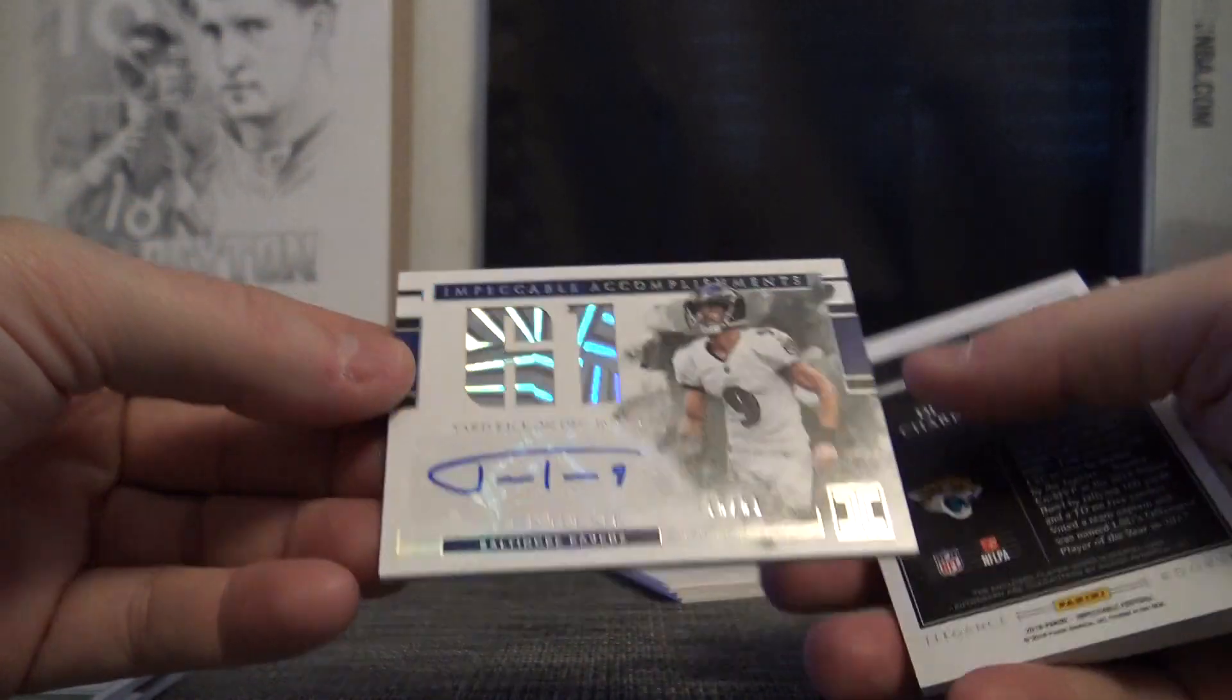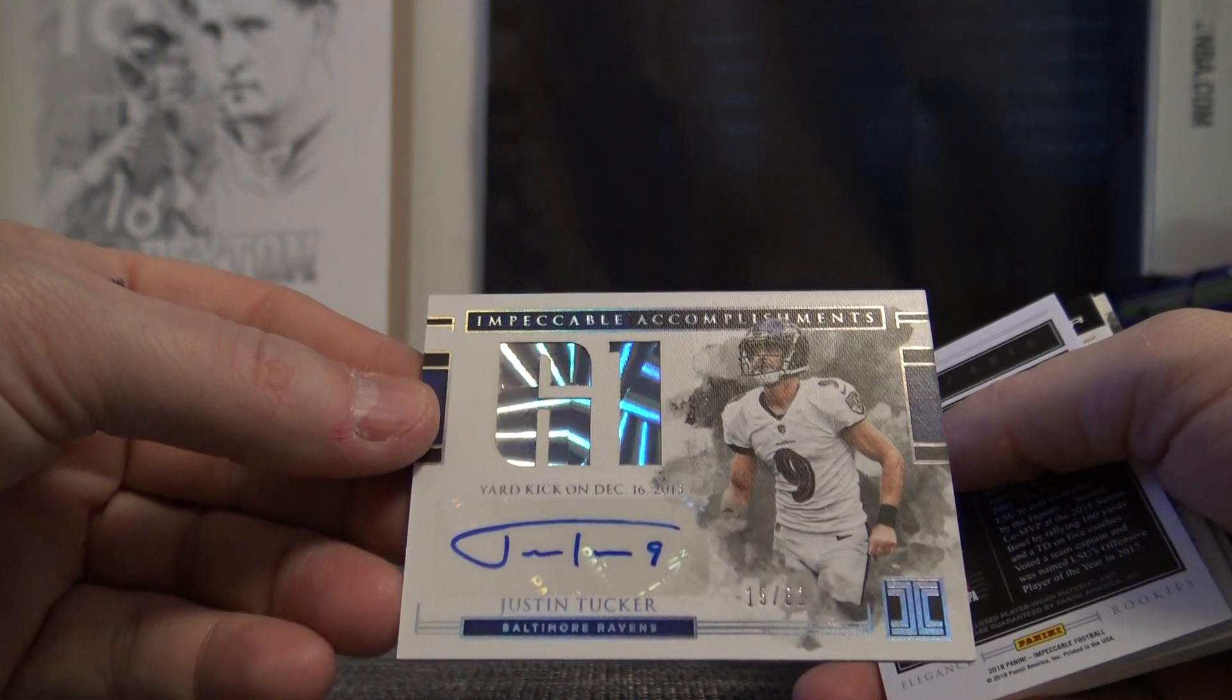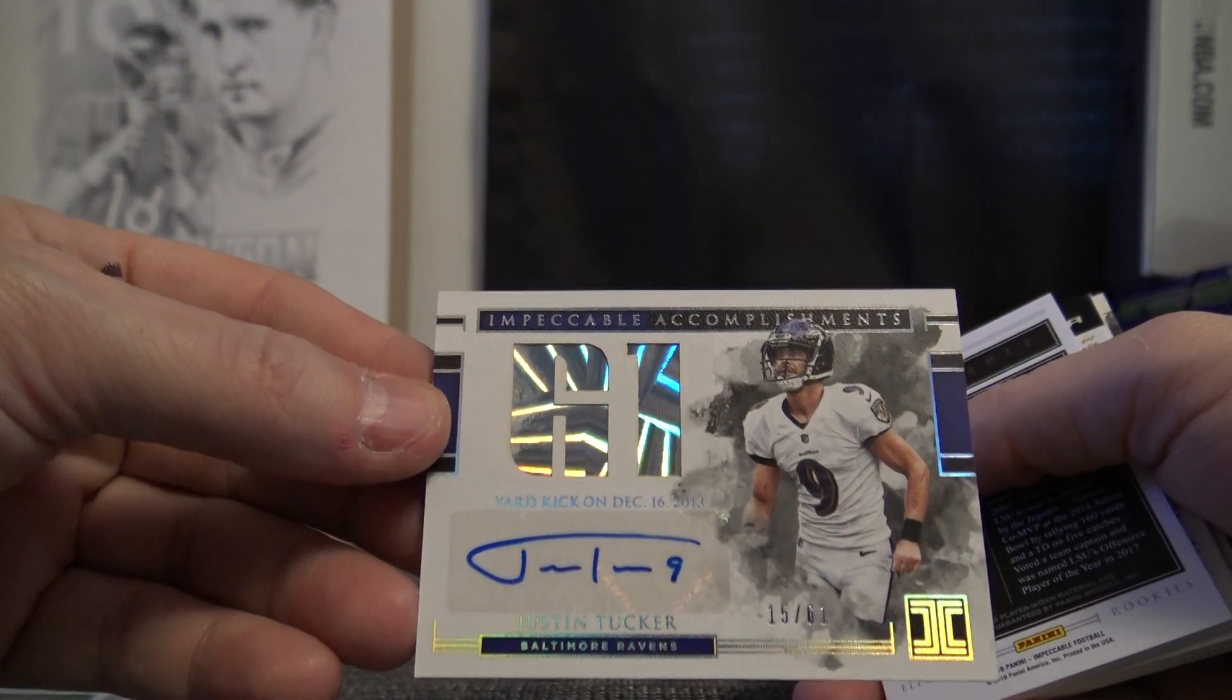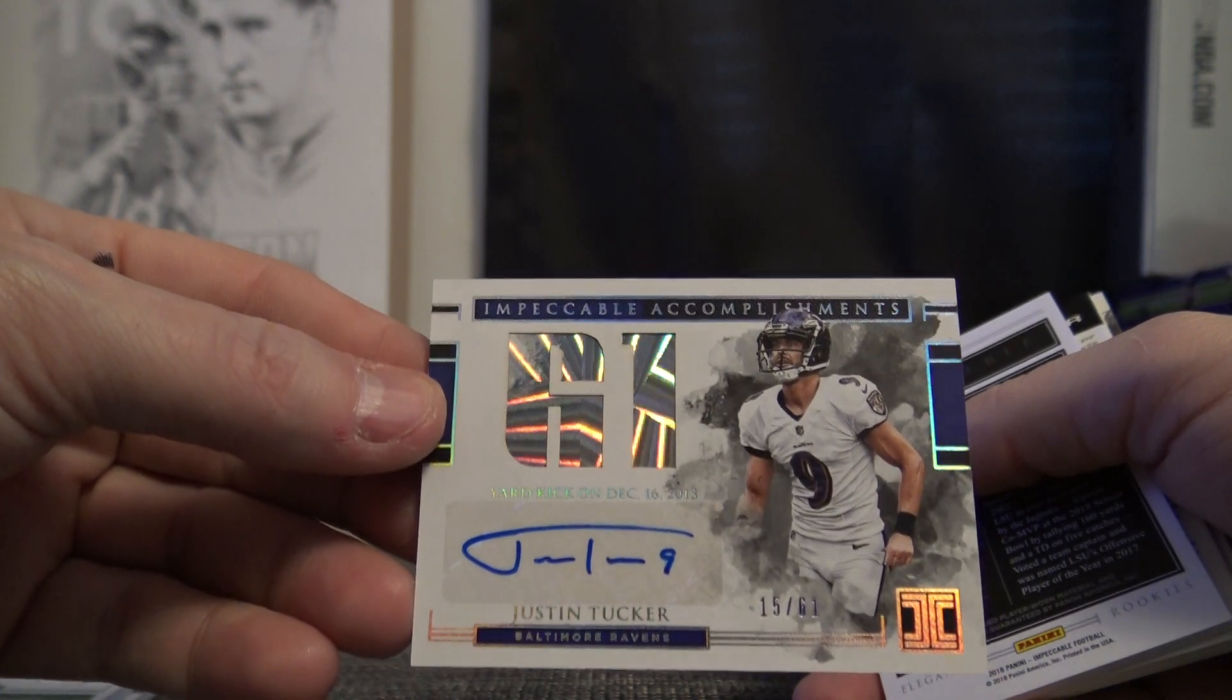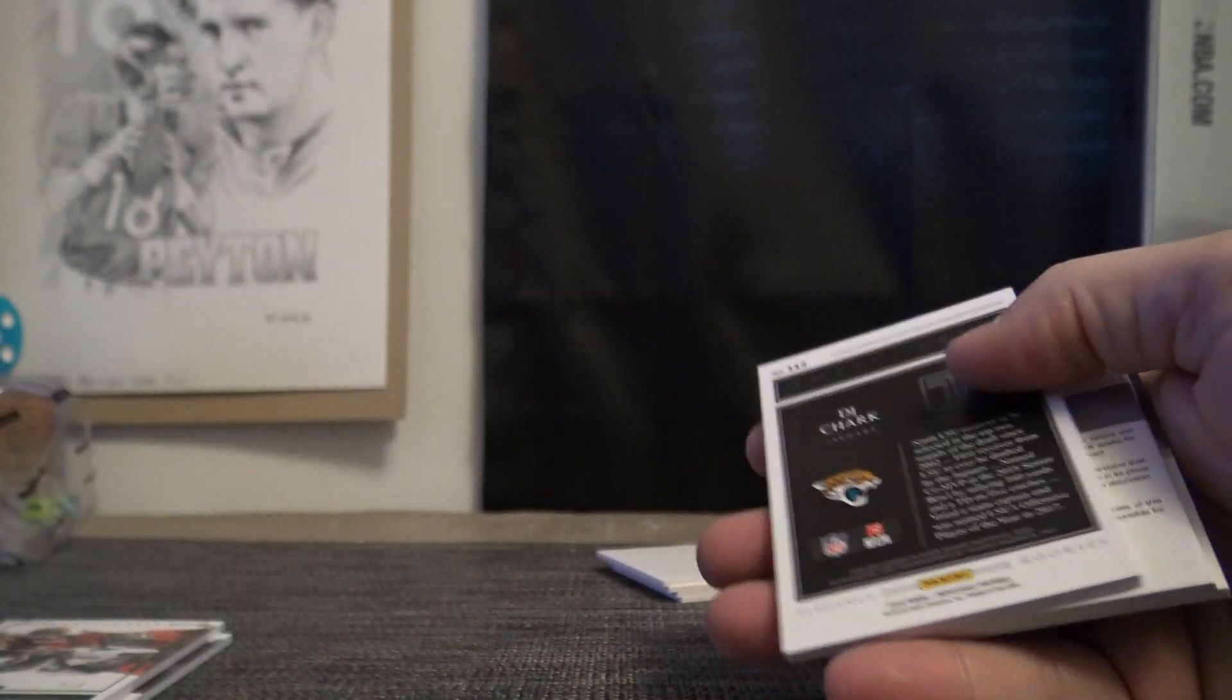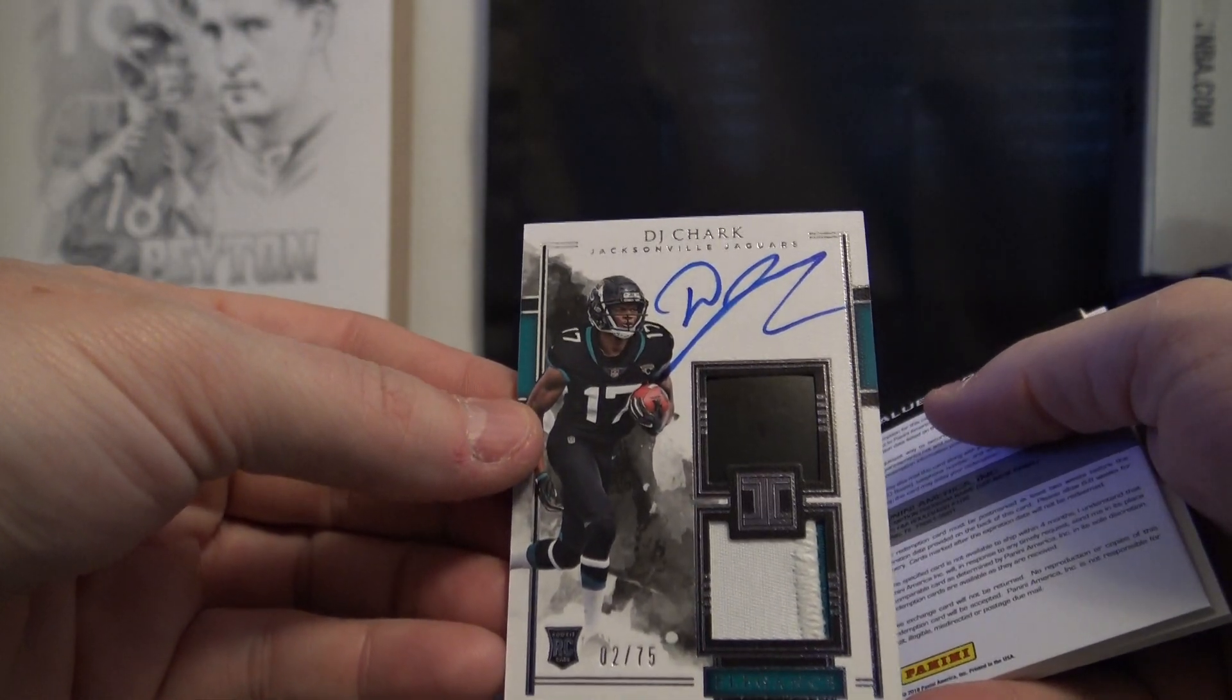Justin Tucker, it's one of those accolade accomplishment numbers, number 15 of 61. 61-yard kick on December 16, 2013. DJ Chark, that's the helmet patch, number two of 75.